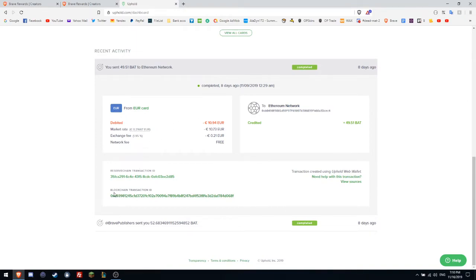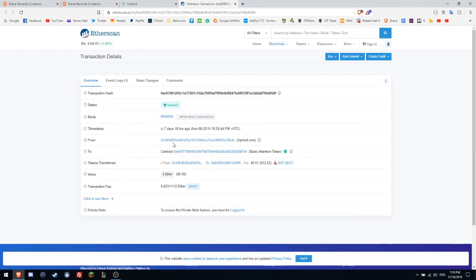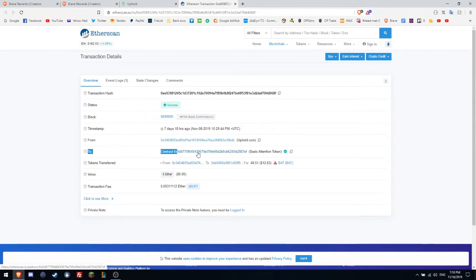And as you can see on the blockchain transaction ID, I send to an ethereum address. As you can see, I send to this address.